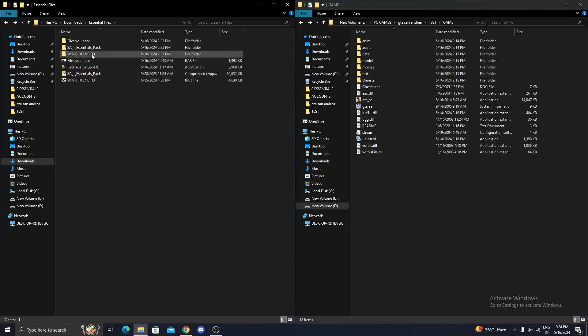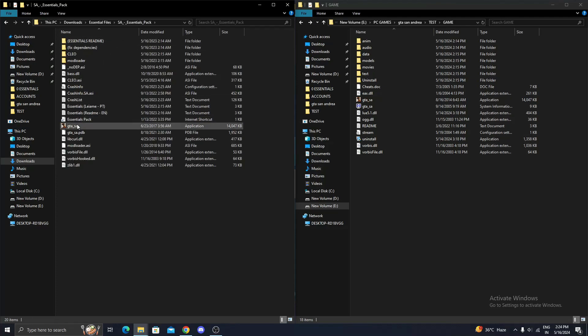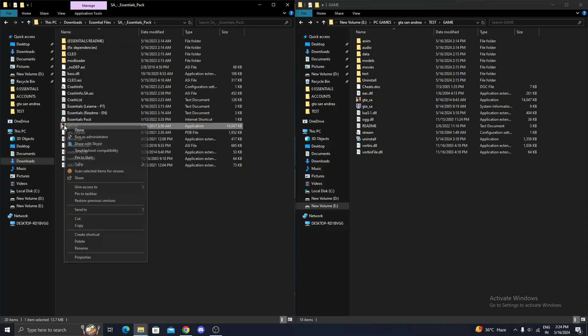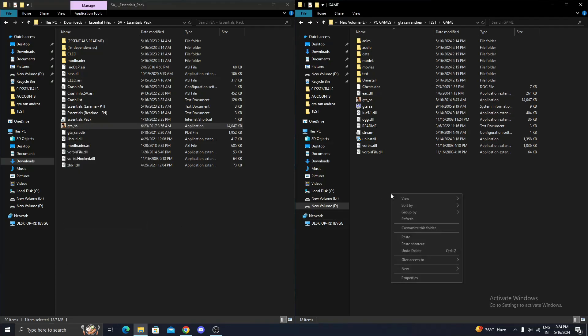From the Essential Files folder, just copy the gtasa.exe file and replace it to the original game folder.